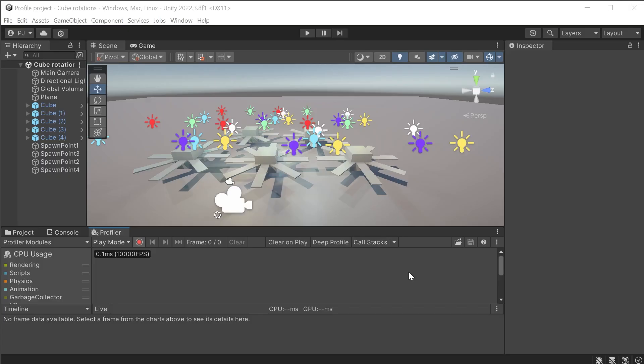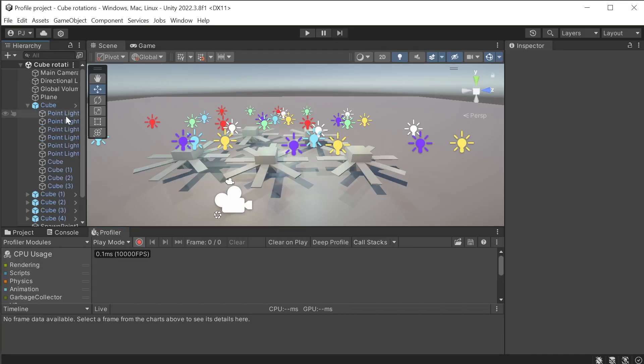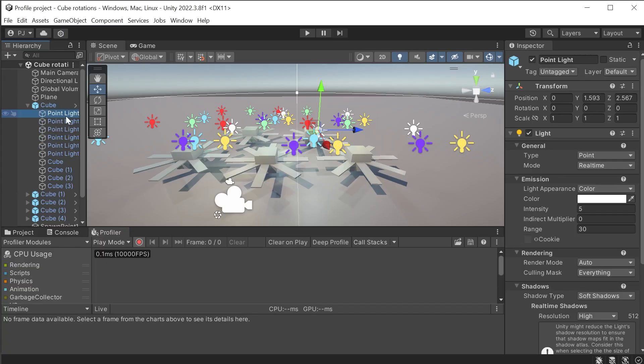This example scene is designed to put a lot of stress on the CPU and GPU. Each of these cubes have several real-time lights with shadows. Now adding more real-time lights in the scene puts more stress on the GPU.